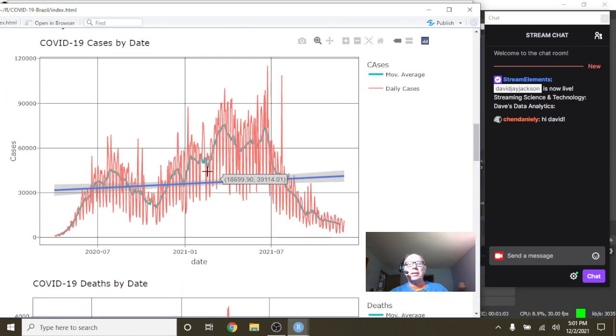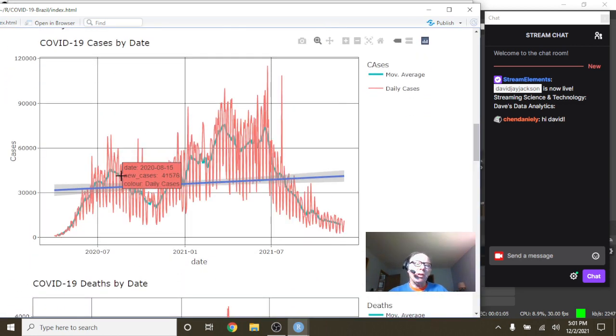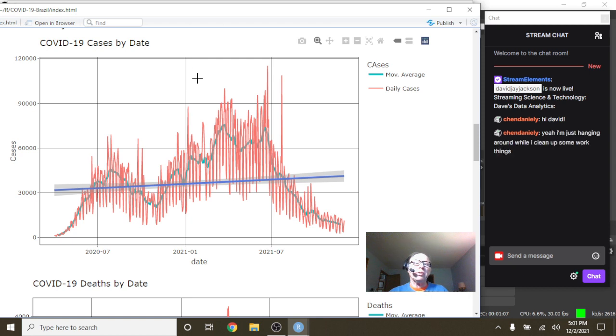I was kind of curious about Brazil having rather than a single spike back up here after the first year.